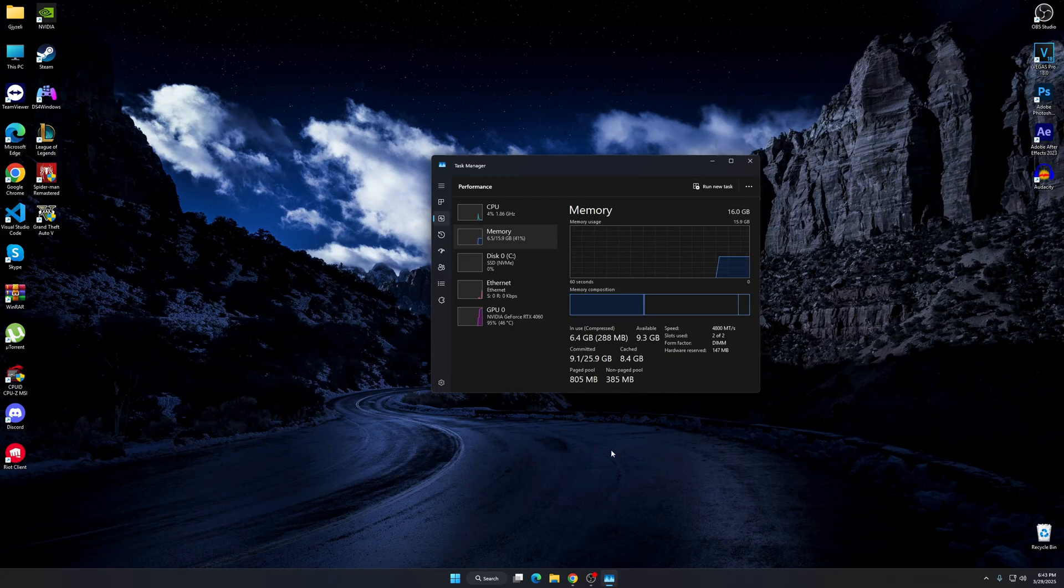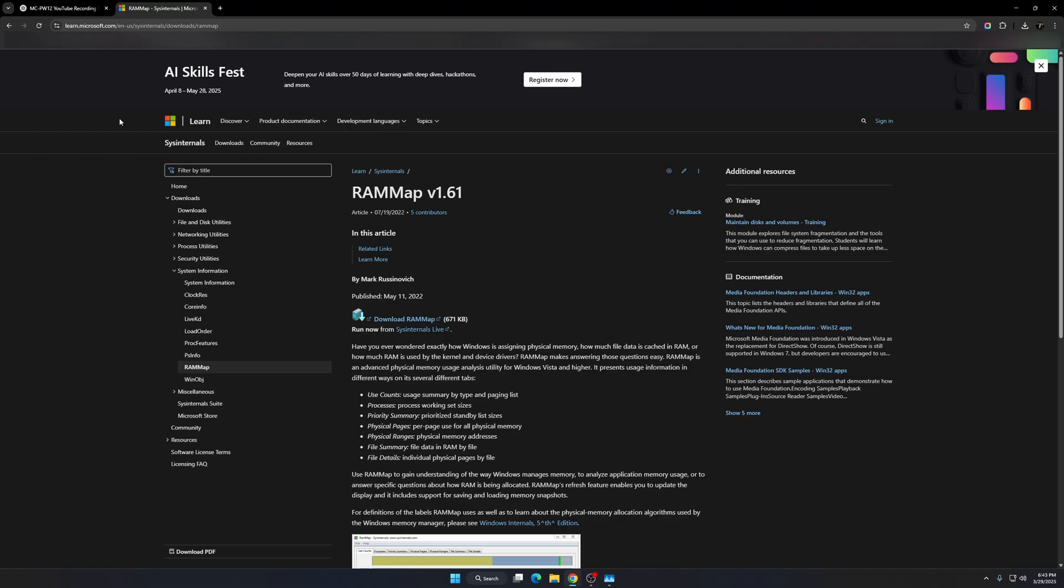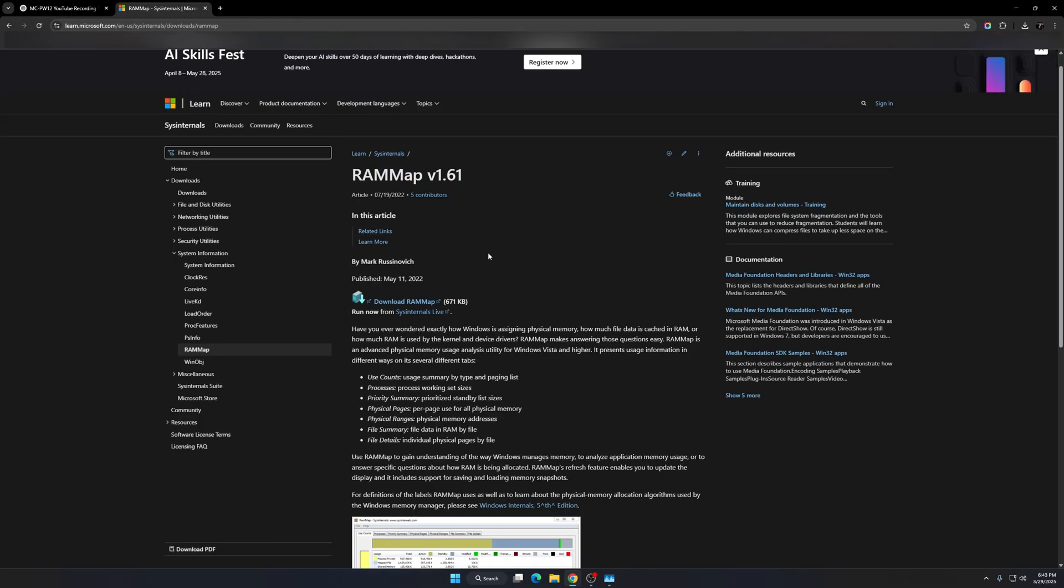I'm going to show you right now how to do that. Now, RAM map, which is an application from Microsoft, which is completely legit. Click on download RAM map right here. I'm going to provide the link to download this application in the description down below.